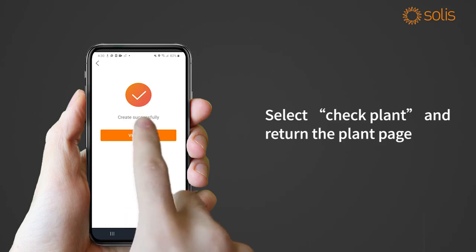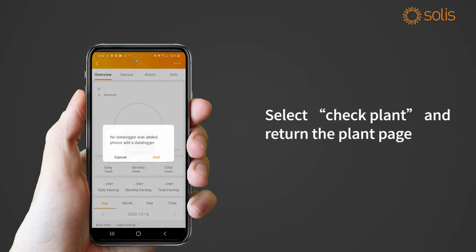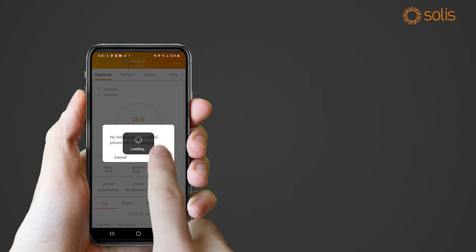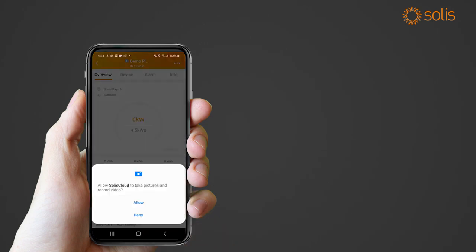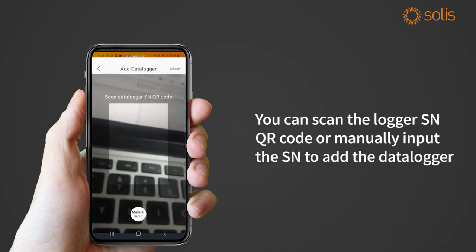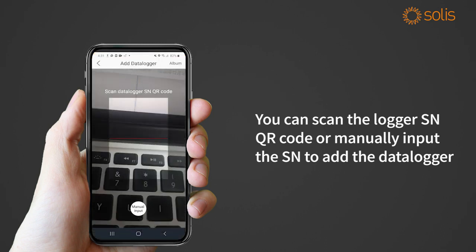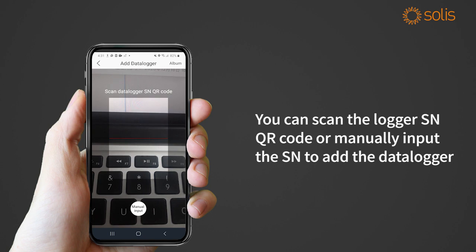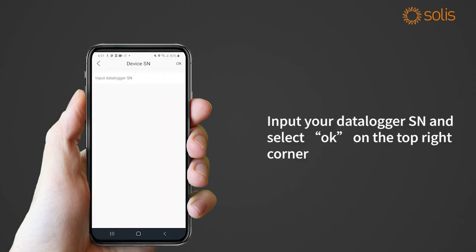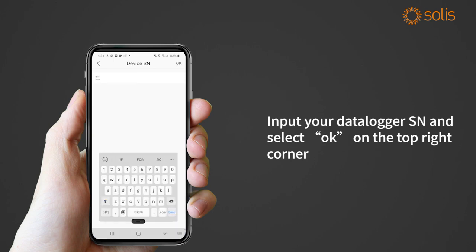Select Check Plant and return to the plant page. The screen will ask you to add the data logger — select Add. You can scan the logger SN QR code or manually input the SN to add the data logger. Input your data logger SN and select OK on the top right corner.